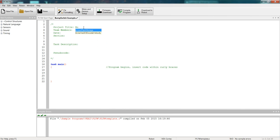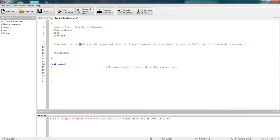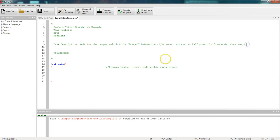Save it. Project title, bump switch example, and I'm going to go down to the task description and just copy and paste the description from the PowerPoint. So the task description, wait for the bumper switch to be bumped before the right motor turns on at half power for five seconds and then stops. I have this complex behavior here that I now need to break into simple and basic behaviors in my pseudocode before I can write my task main code.